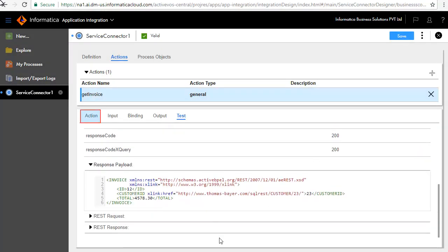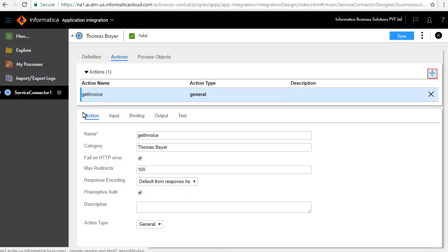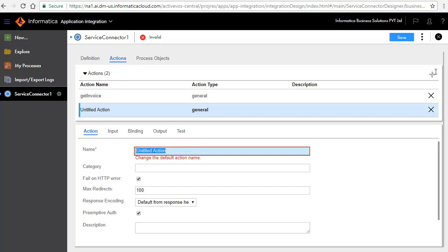Next, we'll add the Get Customer action. Click the Add icon. In the Action tab, enter Get Customer as the name of the action and category Thomas Bayer.